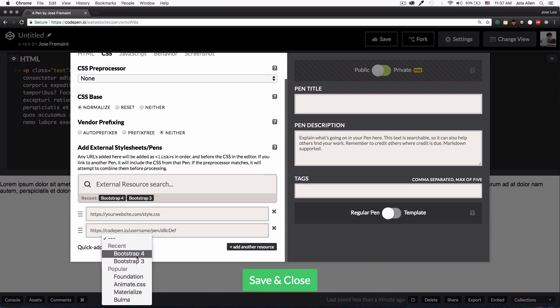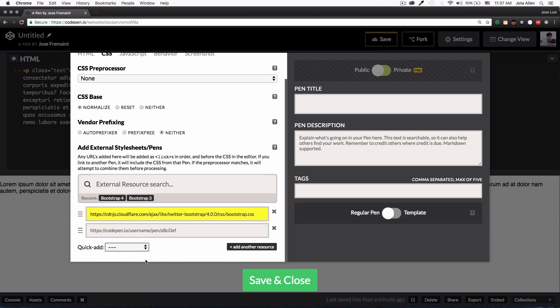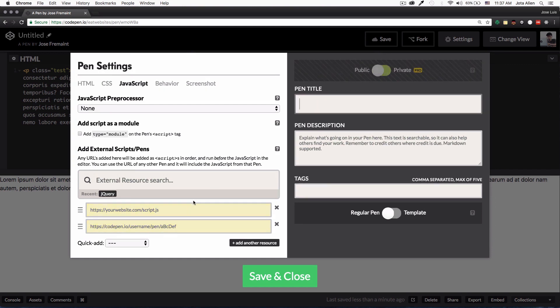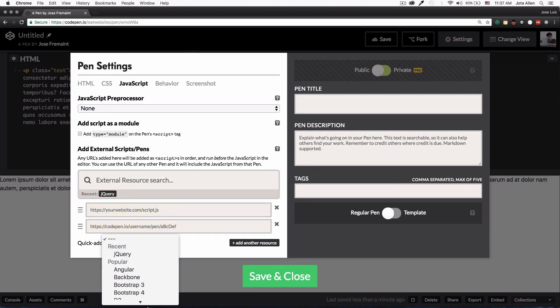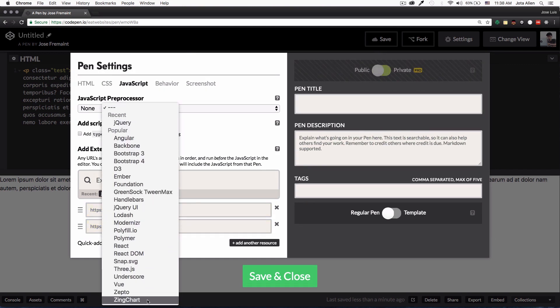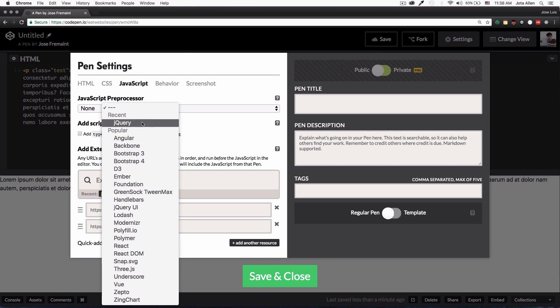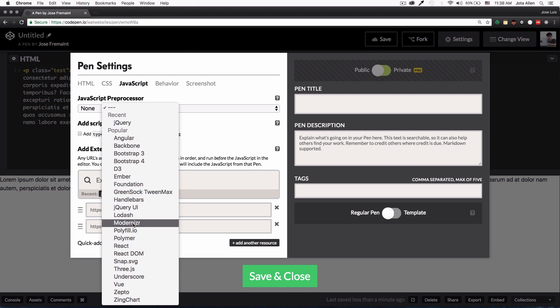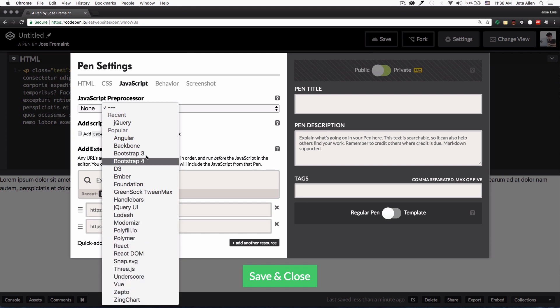There's Bootstrap 4 or 3, so I'm going to add 4. You can click save. Same thing with JavaScript. This is really a huge list. CSS was like a normal list but this is huge, like jQuery, Angular, Backbone, Bootstrap JavaScript, all these cool things that you can use with JavaScript.